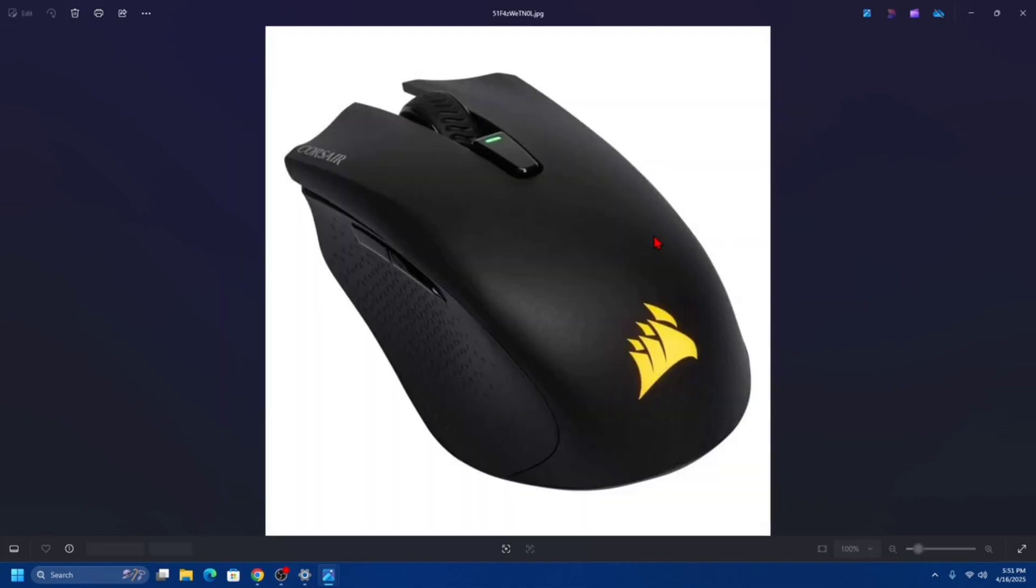Then we need to enter pairing mode. Option 1: hold down the DPI cycle button located behind the scroll wheel, which is here. Option 2: you can hold down both left and right mouse buttons at the same time.